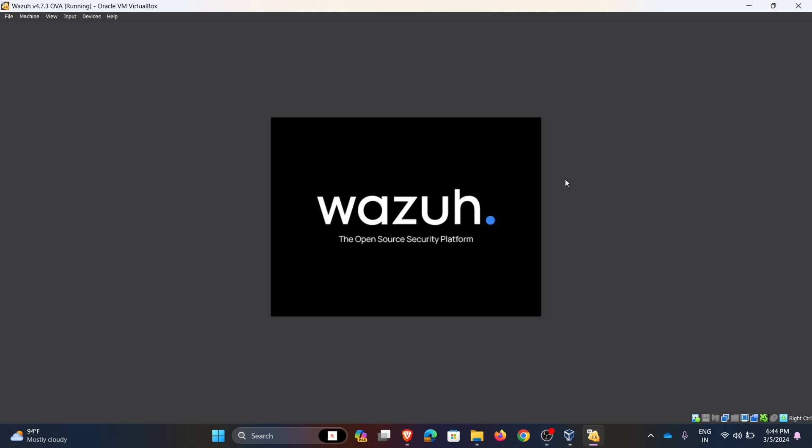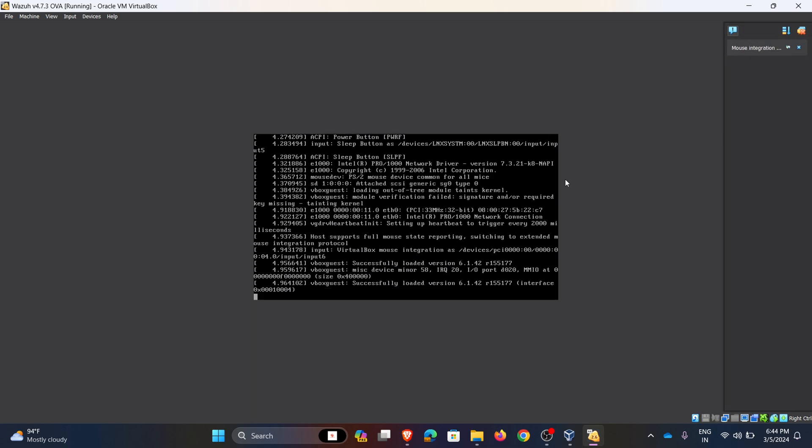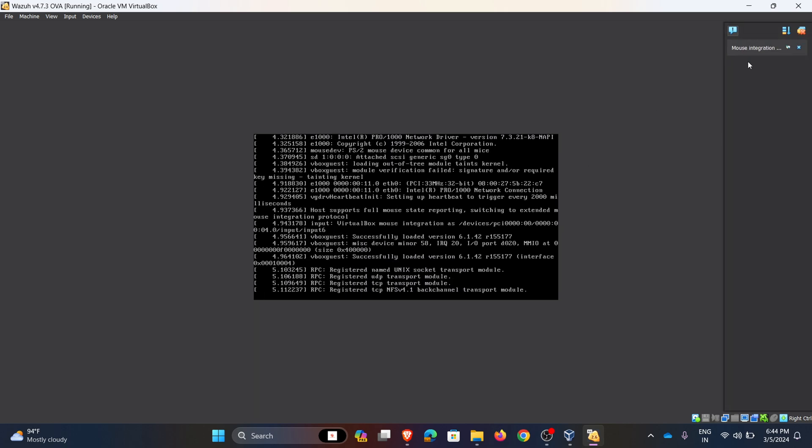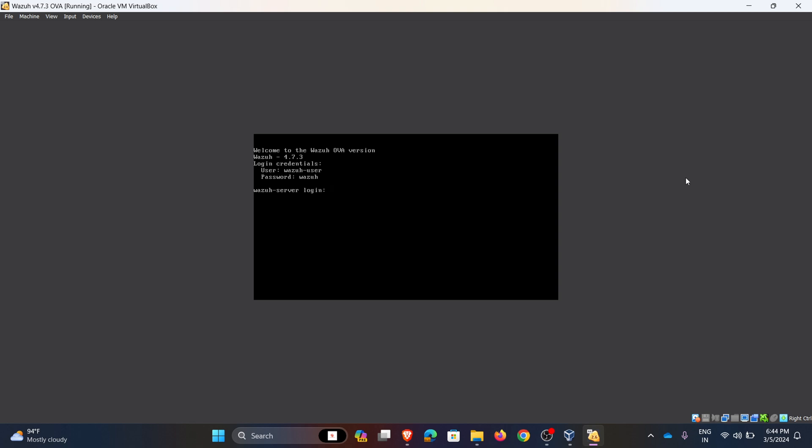The Wazuh SIEM is loading the configuration files and kernel is booting up. We can see the Wazuh SIEM tool home page.